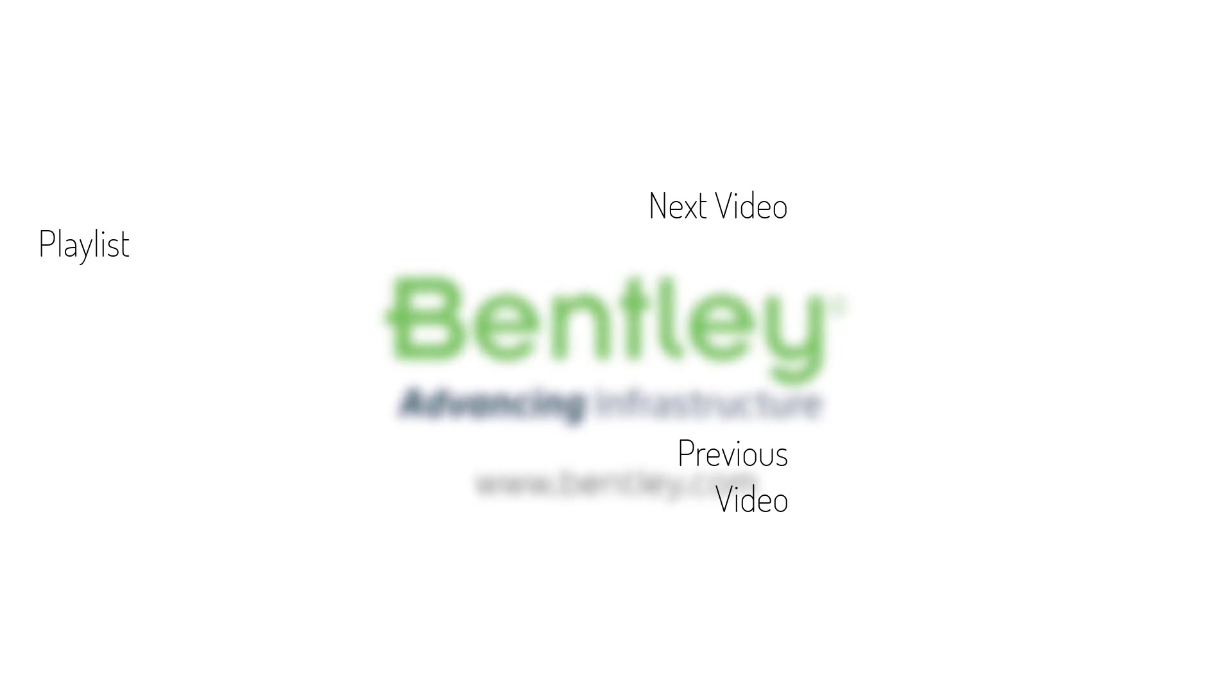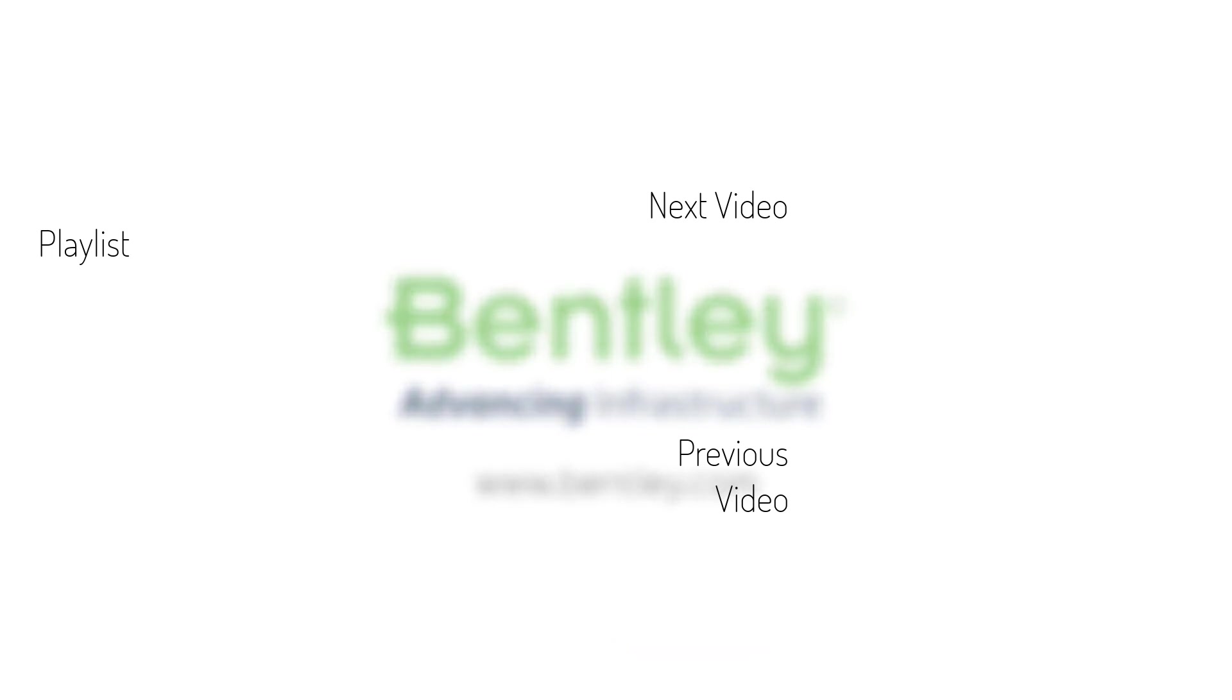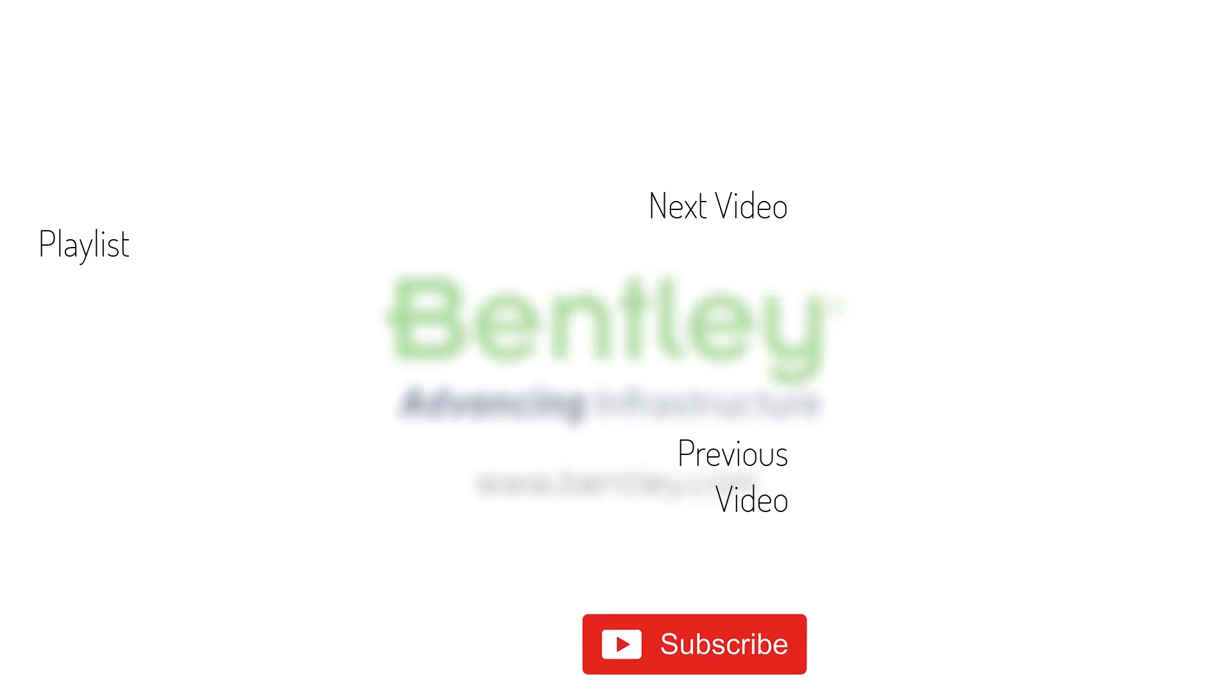If you found this video helpful, please give it a like. If you want to see more such series, consider subscribing to our channel. Thank you and see you next time.